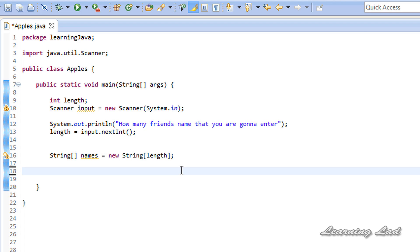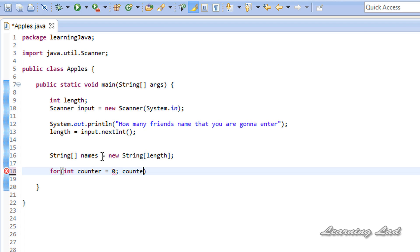Now we have an array. The next thing is to read the input from the user and store it in the names array. I'm going to use a for loop with a counter variable initialized to 0 — because the array index also starts from 0, making it easy to use with arrays. The condition will be counter less than length, because the last element is stored at index length minus 1, and we increment with counter++.